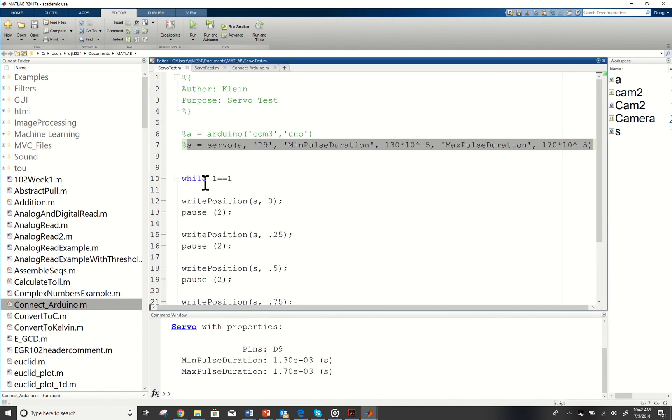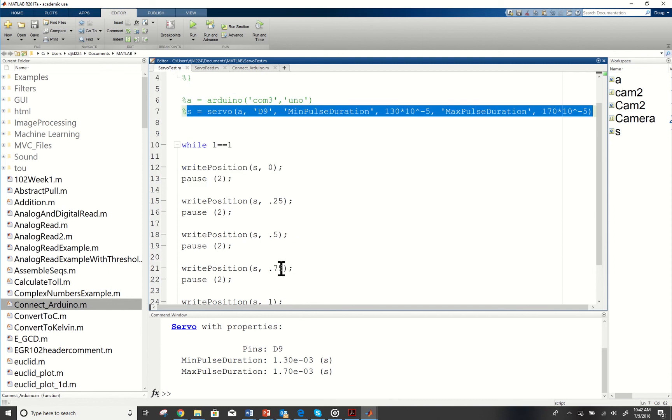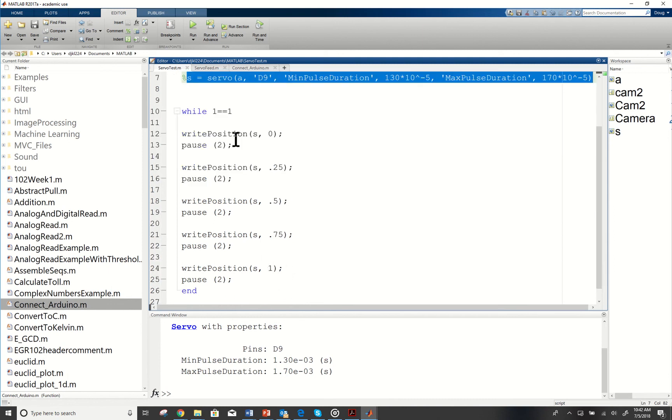Since I've already gotten it written, when we go to write position 0 it's going to go all the way in one direction and that's going to slowly correct back, go to the middle, go to 0.75, and then go to one.